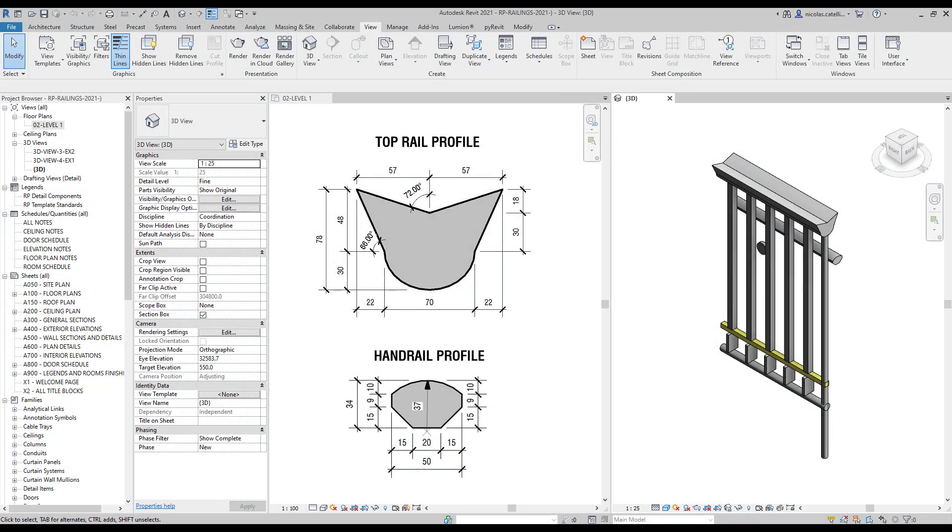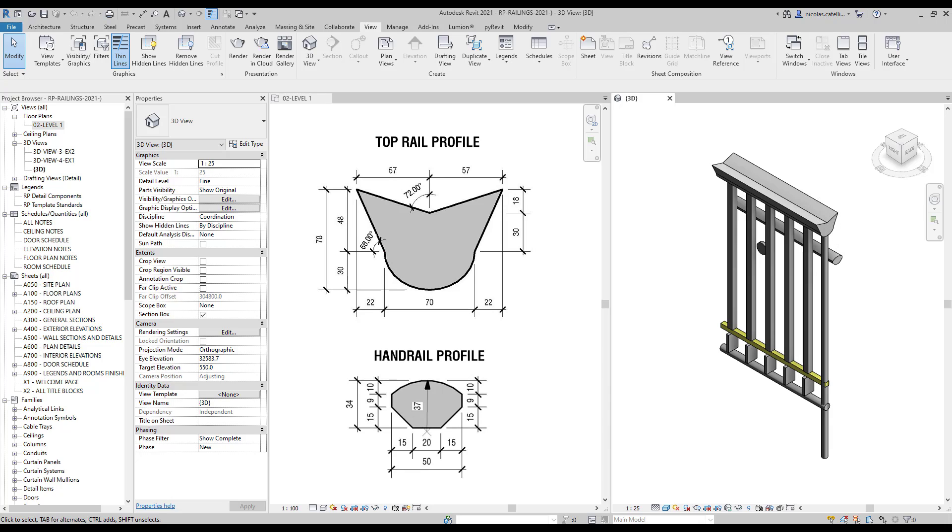Revit allows you to create custom profiles for top rails and handrails. In this example, you've got a very special profile for the top rail. In this video, you'll learn how to recreate such a profile.